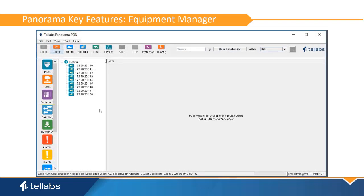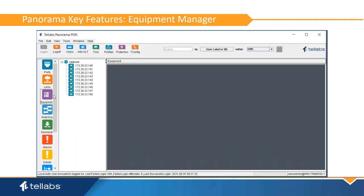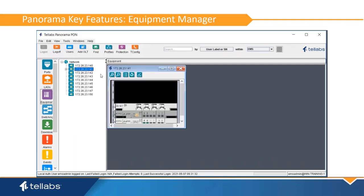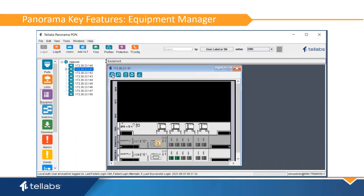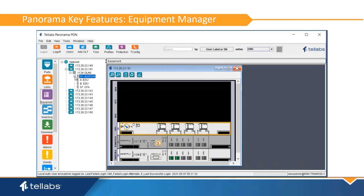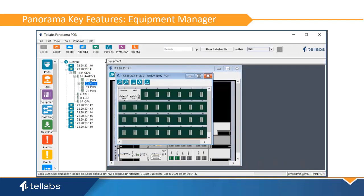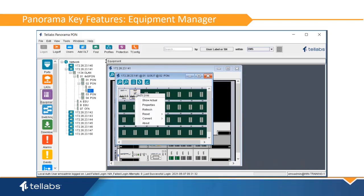The Equipment Manager application offers a graphical view of managed OLTs and ONTs in the system. It provides visual confirmation of equipped cards and ONTs, as well as a point for making changes to equipment parameters.